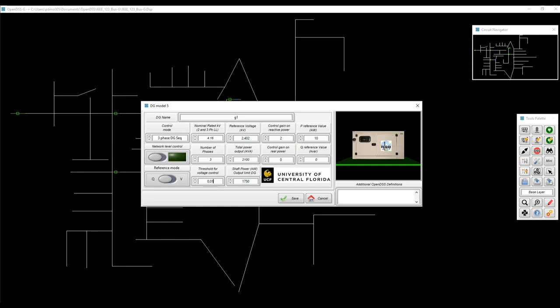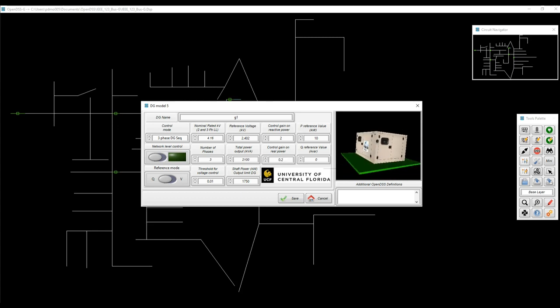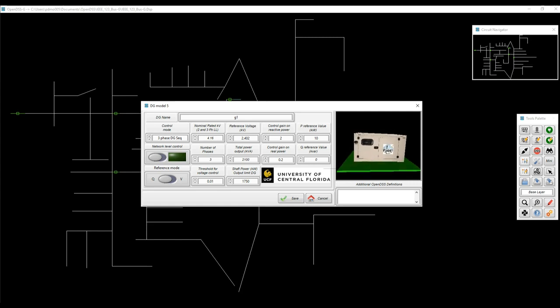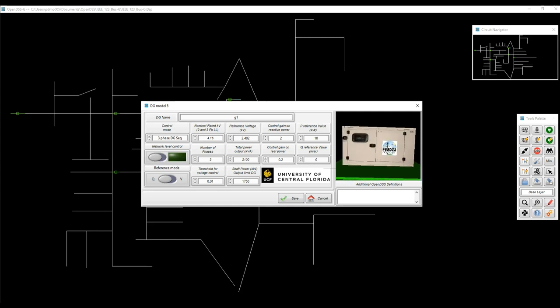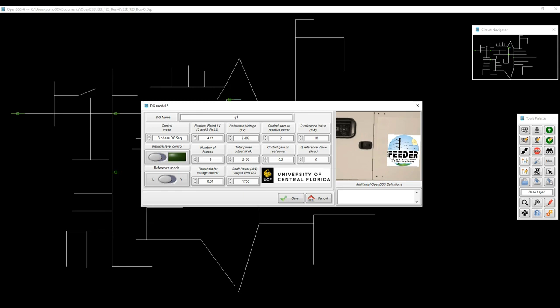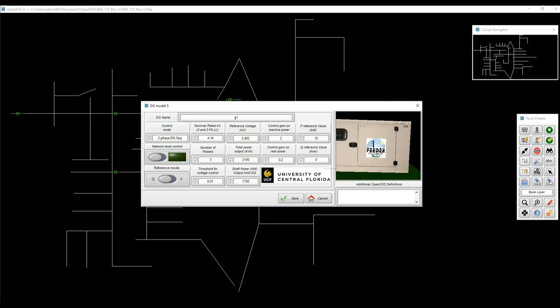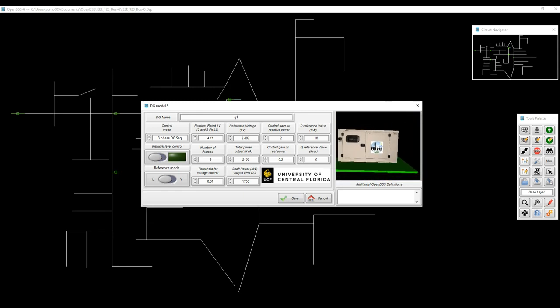There are some parameters that were not considered into this form because they were not provided initially on the script, so in case you need to add those parameters here, you can do it using the additional OpenDSS definitions. As I said before, this model was provided by Feeder from UCF, so they are the experts on how the model works.